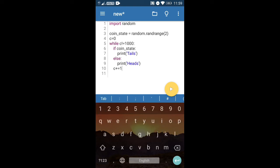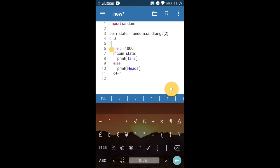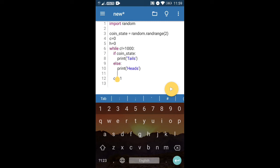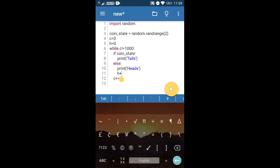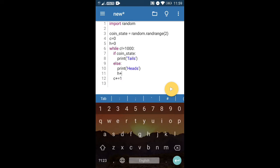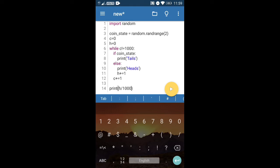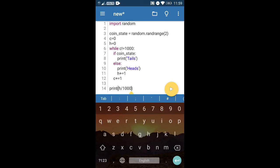Let's have a heads counter: heads equals zero. Every time it's heads we increase that by one. And we can calculate tails accordingly. At the end after tossing the coin a thousand times, we print the percentage of heads — that will be heads divided by one thousand times one hundred. To keep it short I'll divide by ten. Let's see if it's around fifty percent.